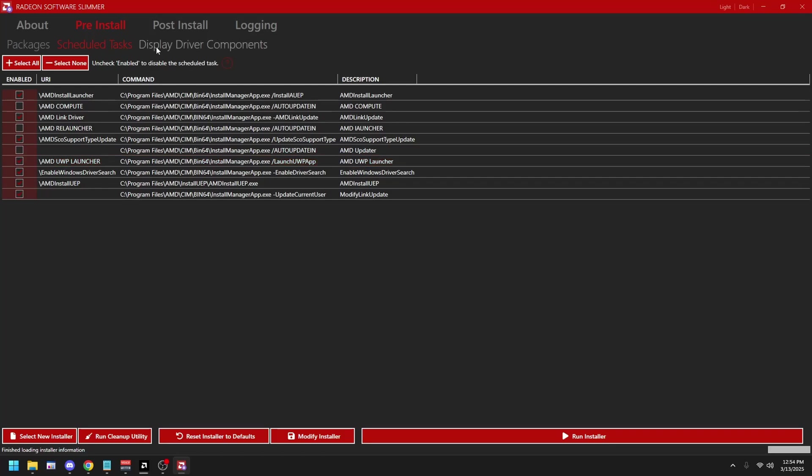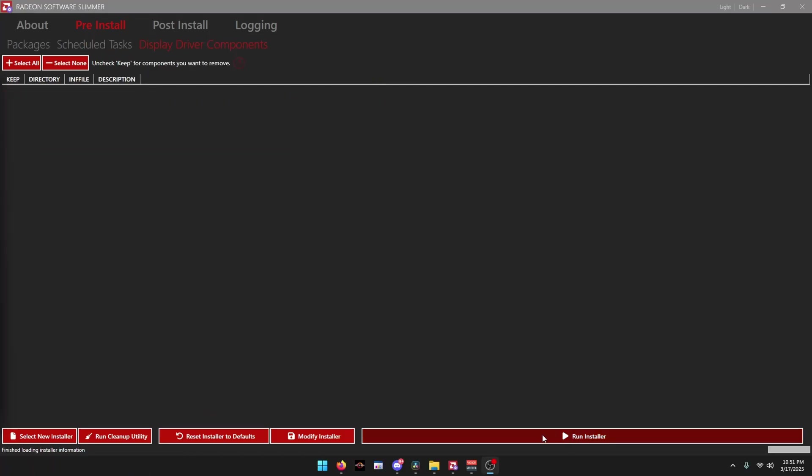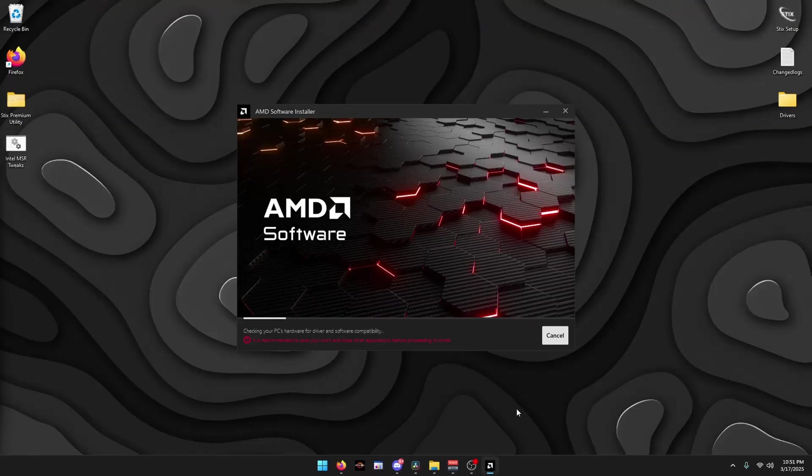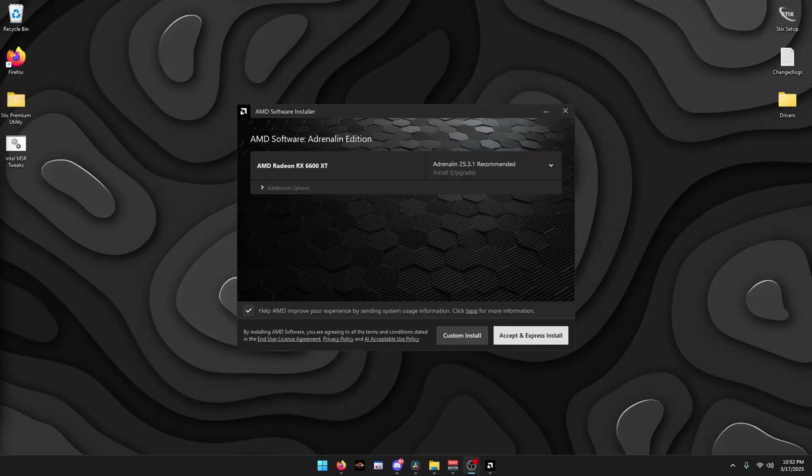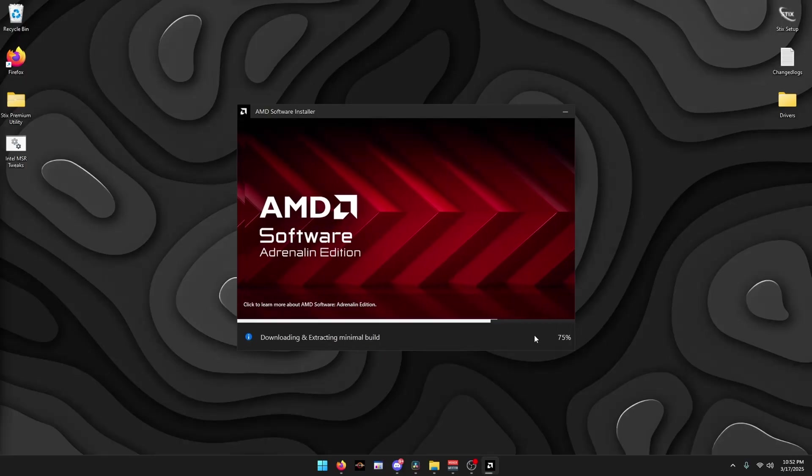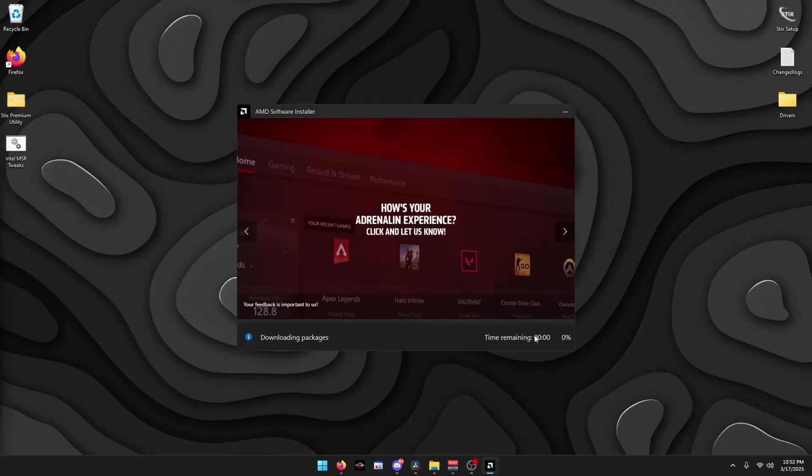Once you've done that, click Driver Components at the top, then click Run Installer. Then wait for this to complete. Once you get here, uncheck this and click Custom Install. Then click Accept and Install, and wait for this to complete.